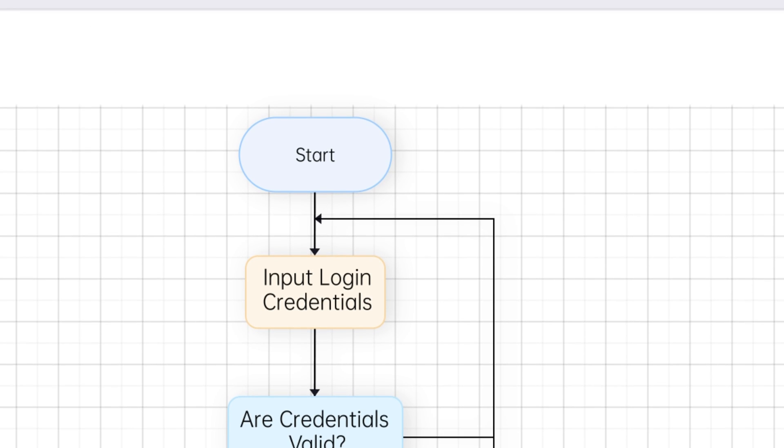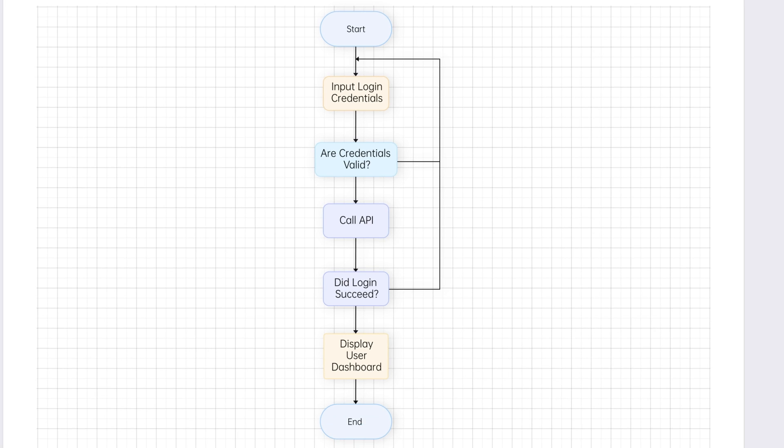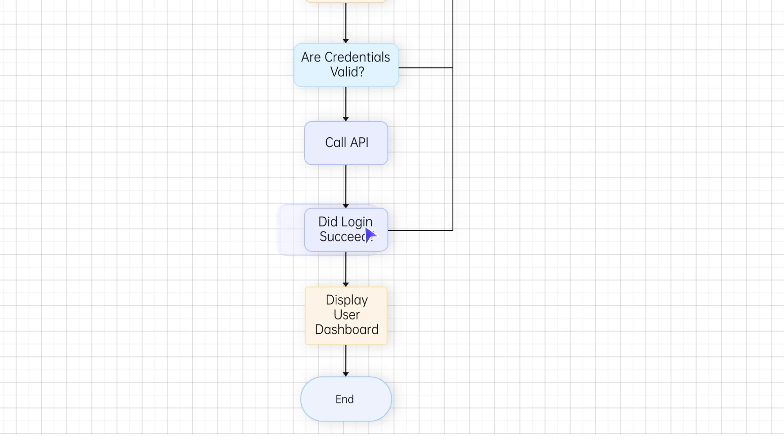Say goodbye to the tedious task of manually creating flowcharts, and hello to a smarter way of working.